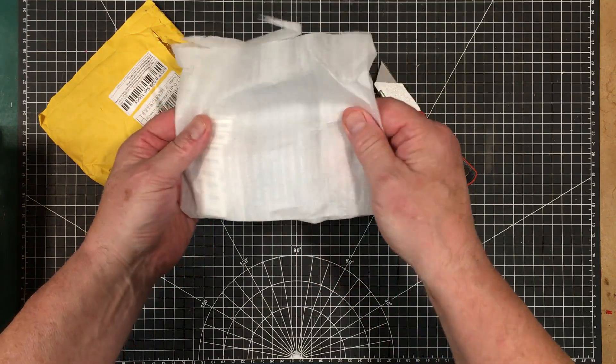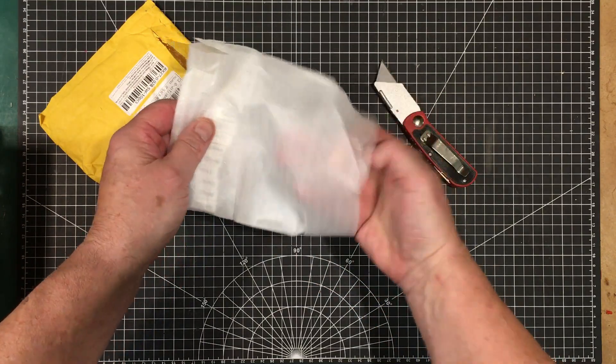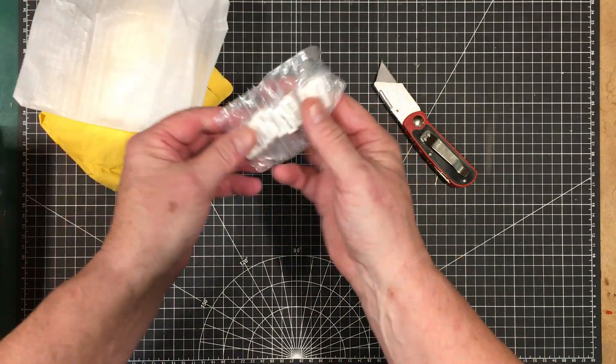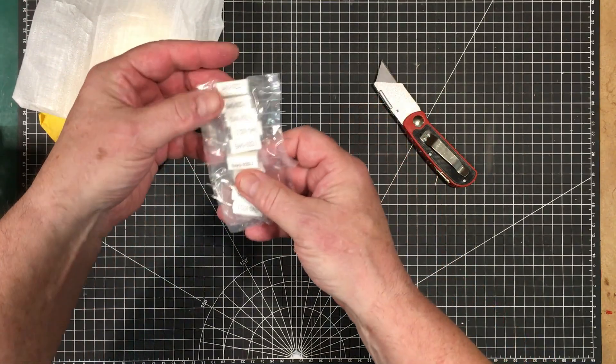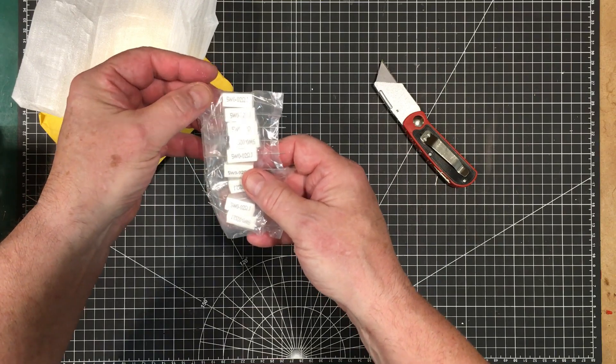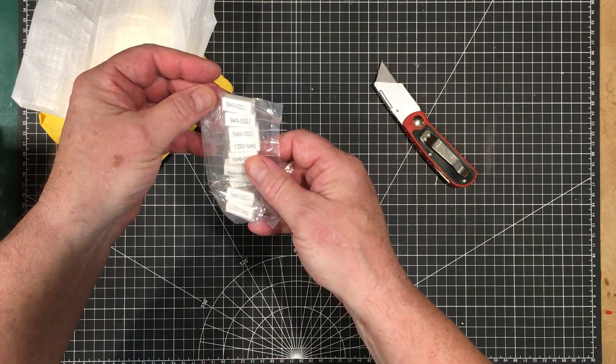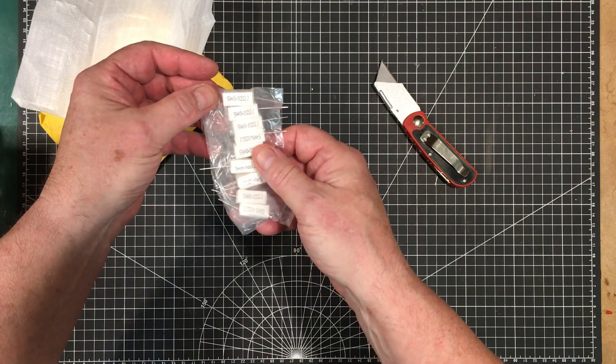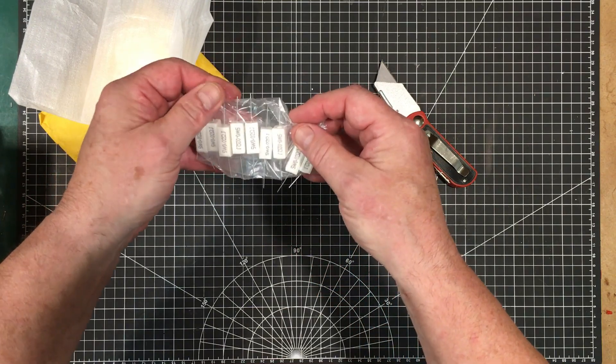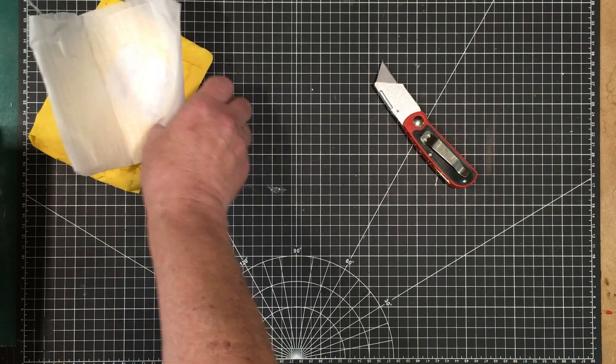This is power resistors. 5W 0.02 ohms. Now we're going on to some more interesting stuff.